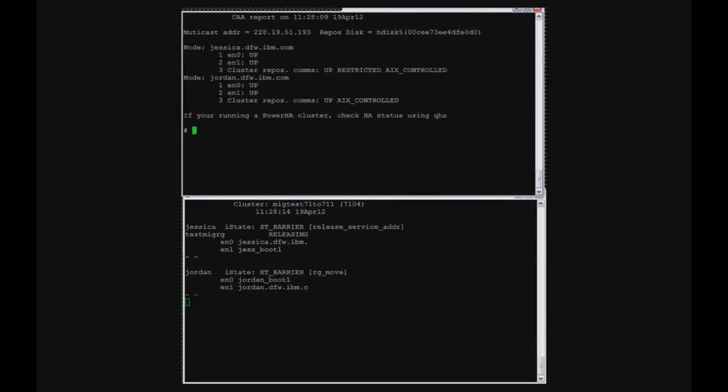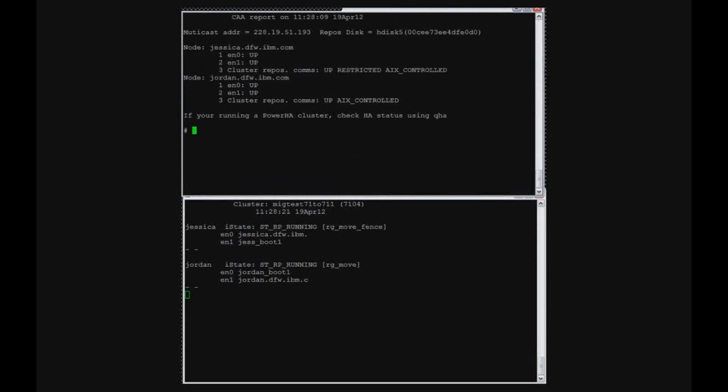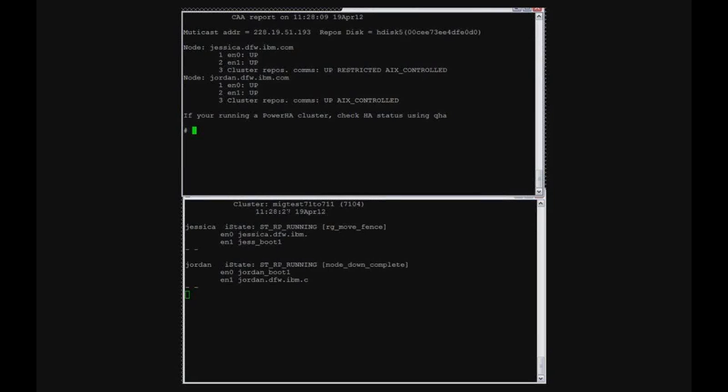You can do LS cluster and see that it's there because we're actually getting ready to remove it manually. Also at the top, you can see another utility called QCAA. Both QHA and QCAA can be downloaded off the Internet.